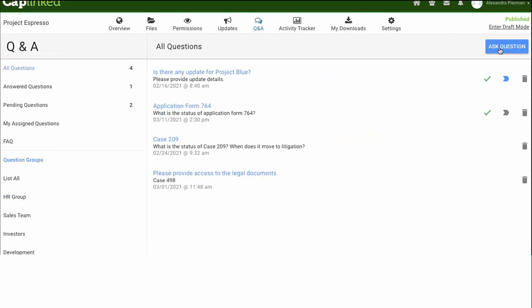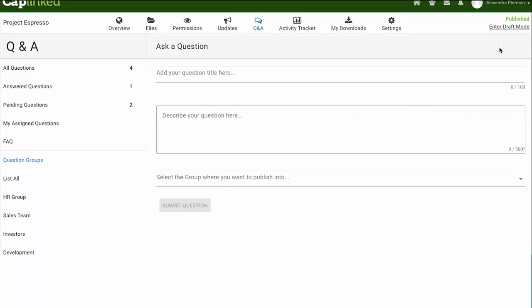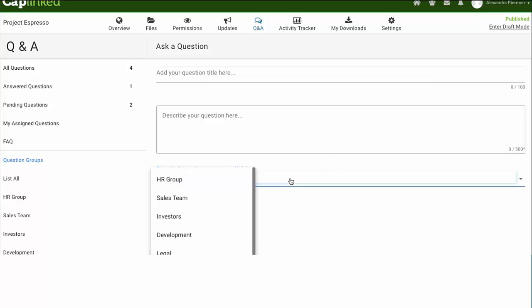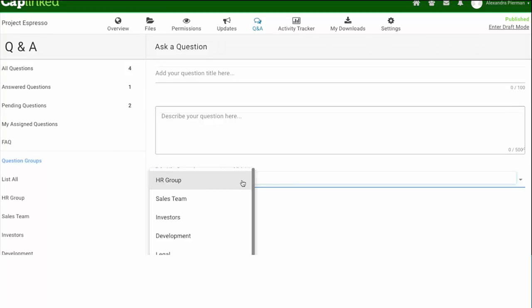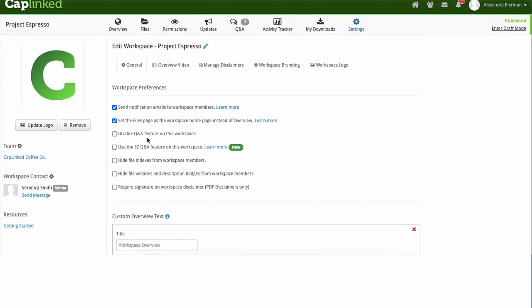To post a new question, simply select the Ask Question button, input the question subject line, the body of the question, and administrators can select which question group they'd like to post the question to.